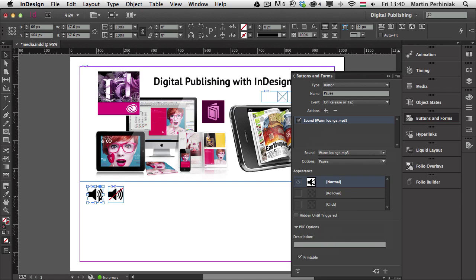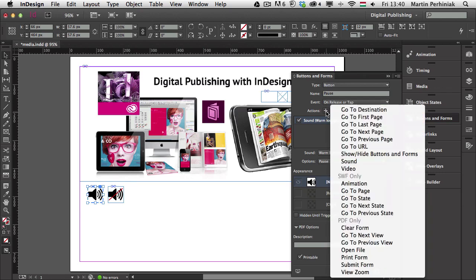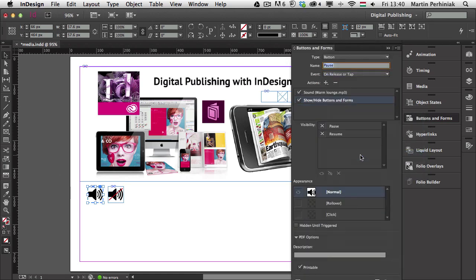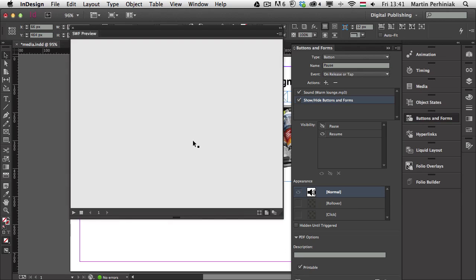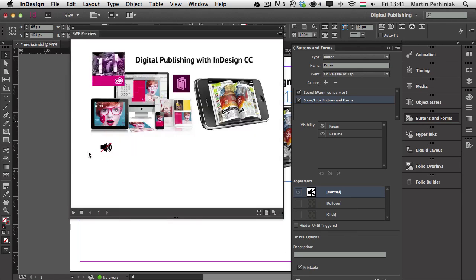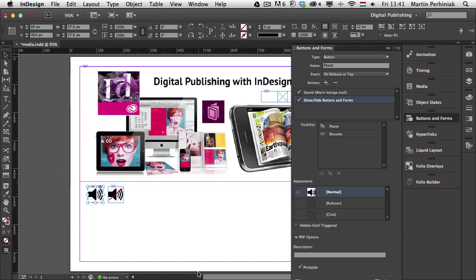So I'm going to select the pause button on the left and assign another action on top of pausing the music. I choose Show/Hide Buttons and Forms from the actions. Once that's selected I can decide what to do — I want to show the resume button, so I turn visibility on for that. Then I click twice to choose the hide icon for the pause button. So it will hide the pause button once clicked and show the resume button. Let's test this out — if I click on the left button it disappears and we only see the one on the right, and clicking that will continue playing.